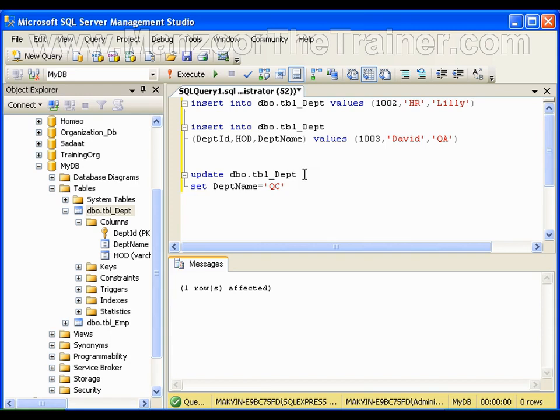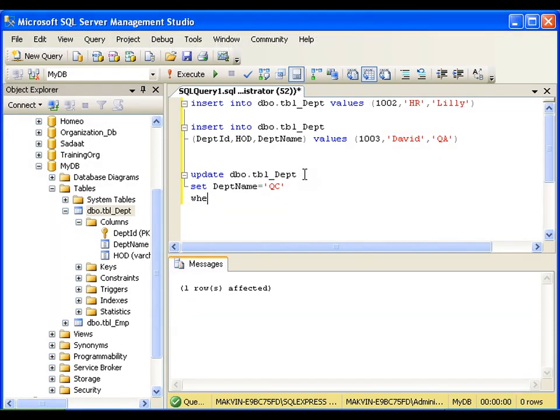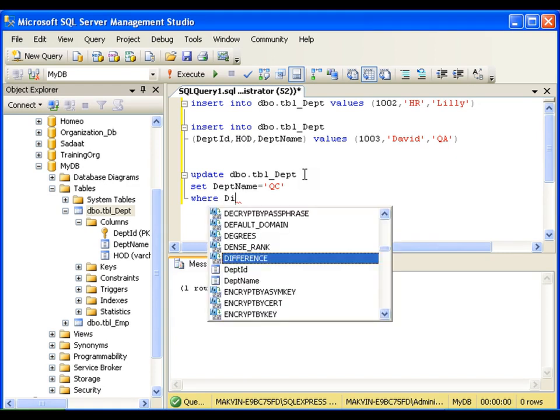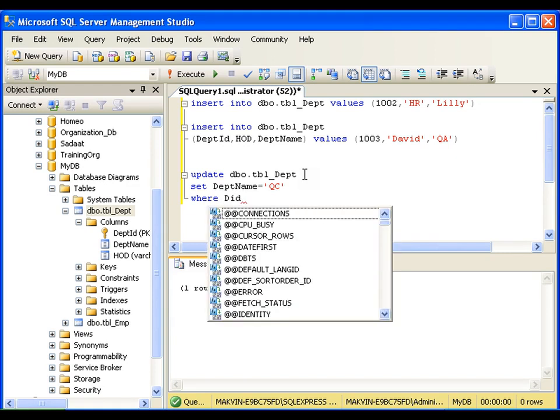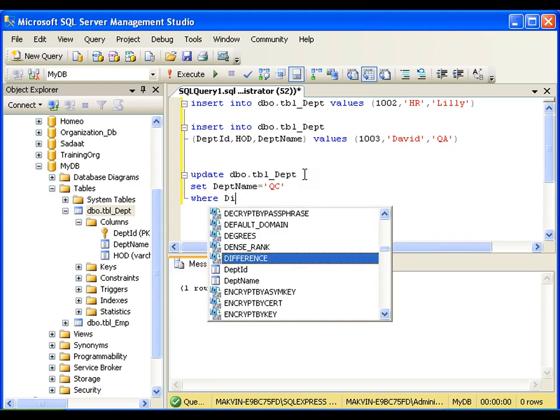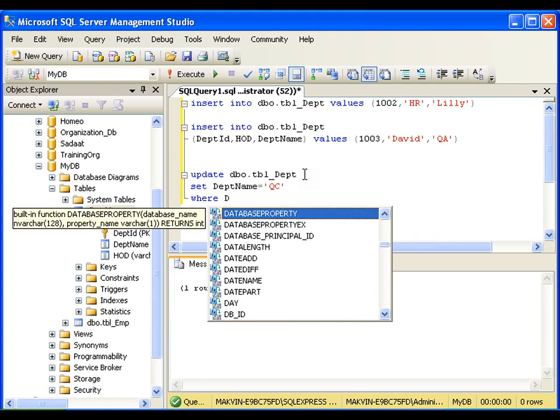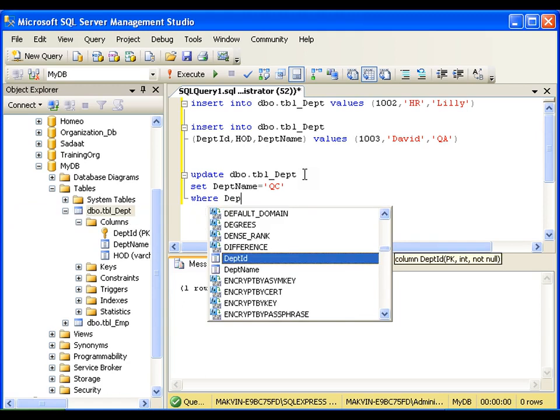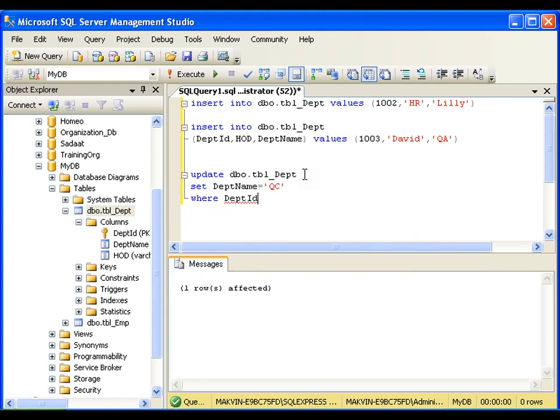But I don't want to perform that operation. I don't want to update it in all the records. I want to update a particular record, so I'll be filtering it with WHERE clause. We will see all these WHERE clauses in depth in SELECT query. So I'll say WHERE department ID equals to 1003.